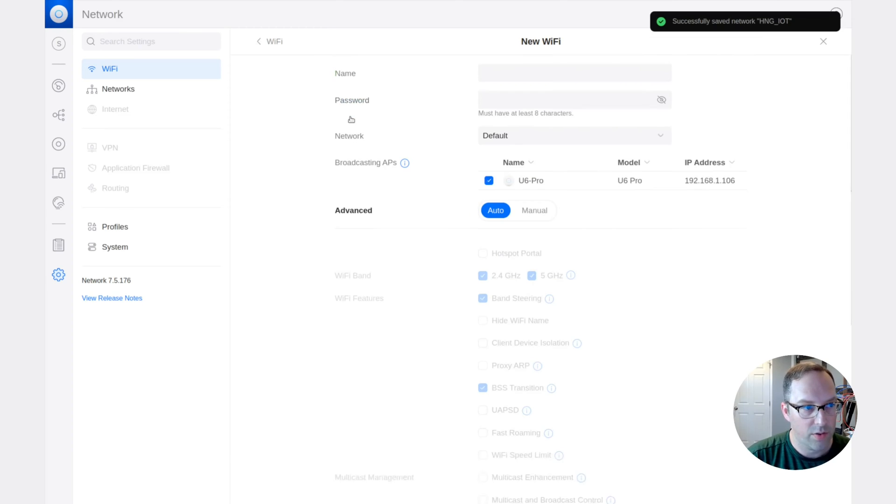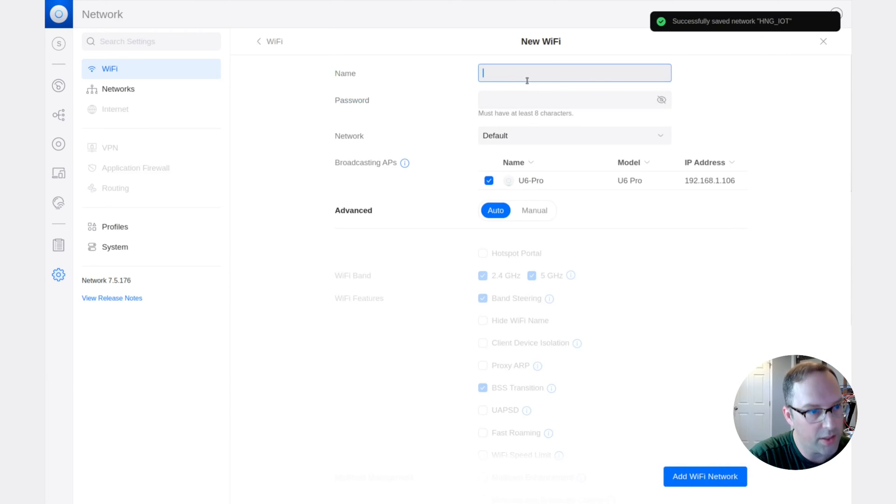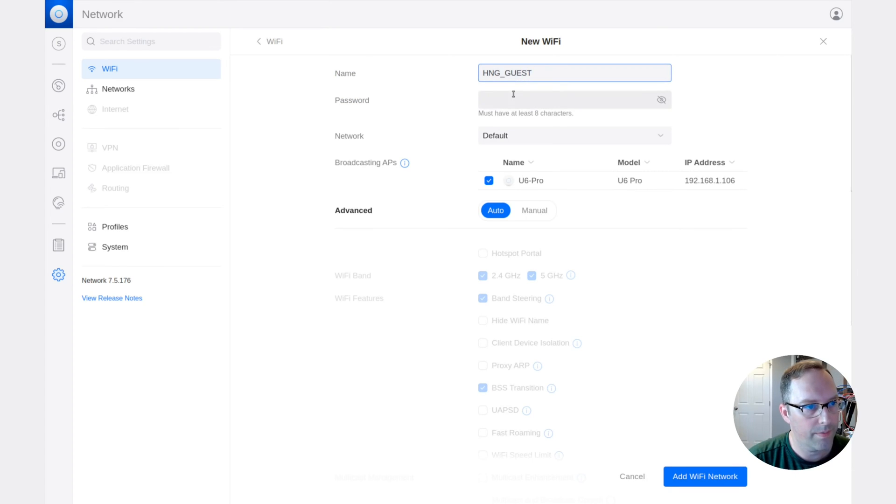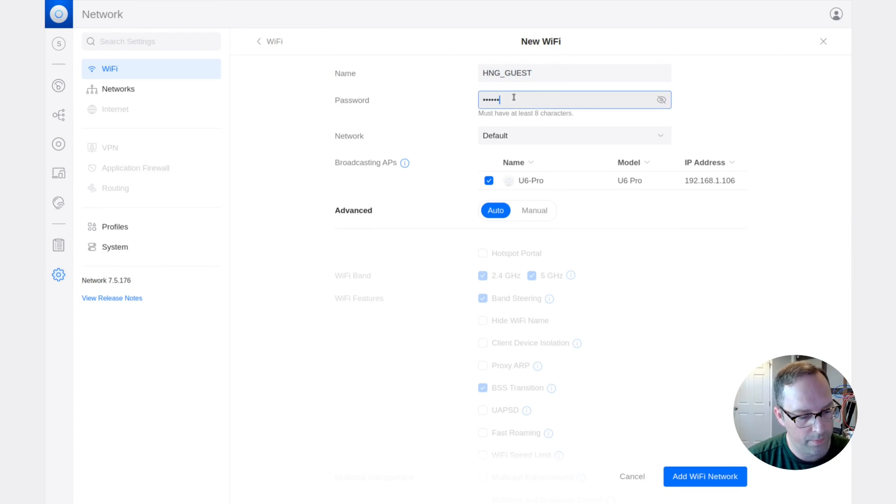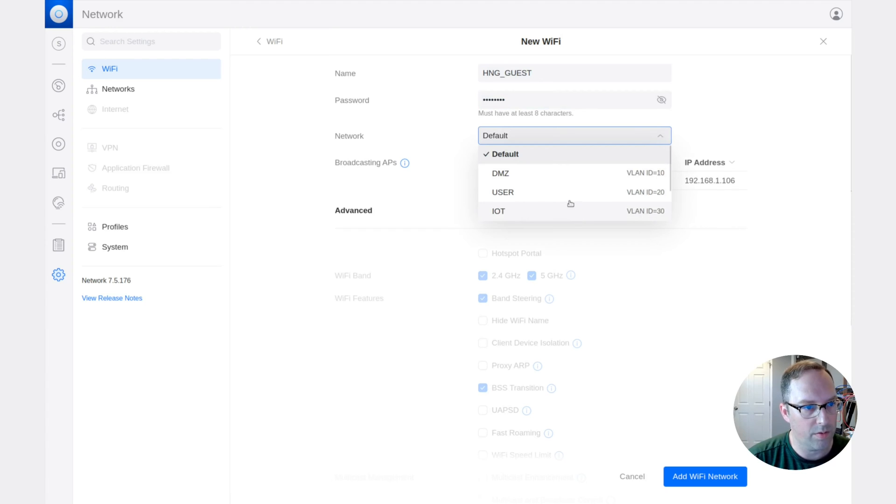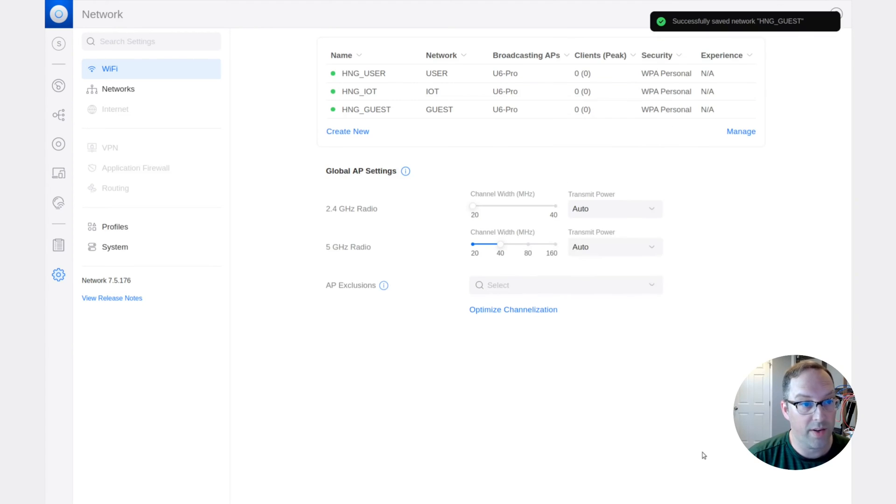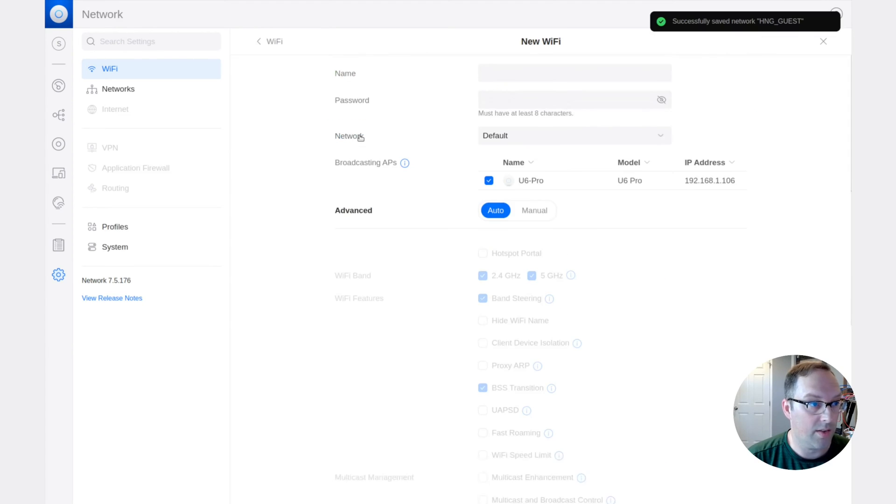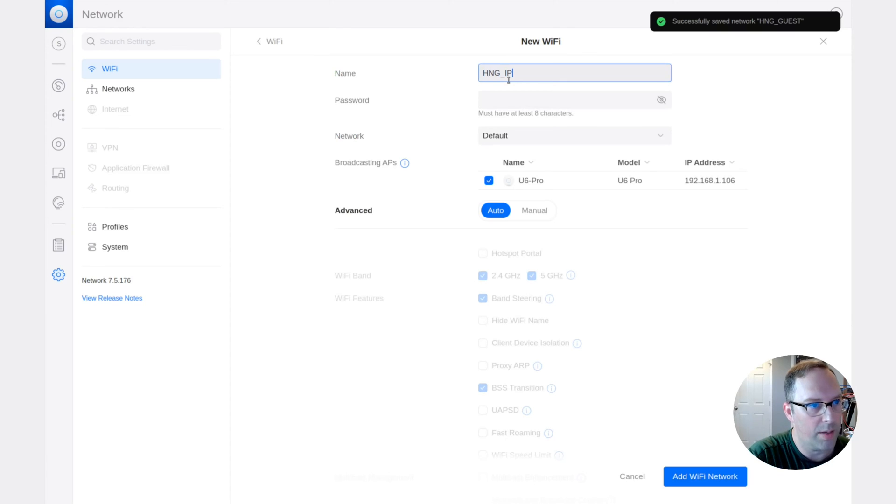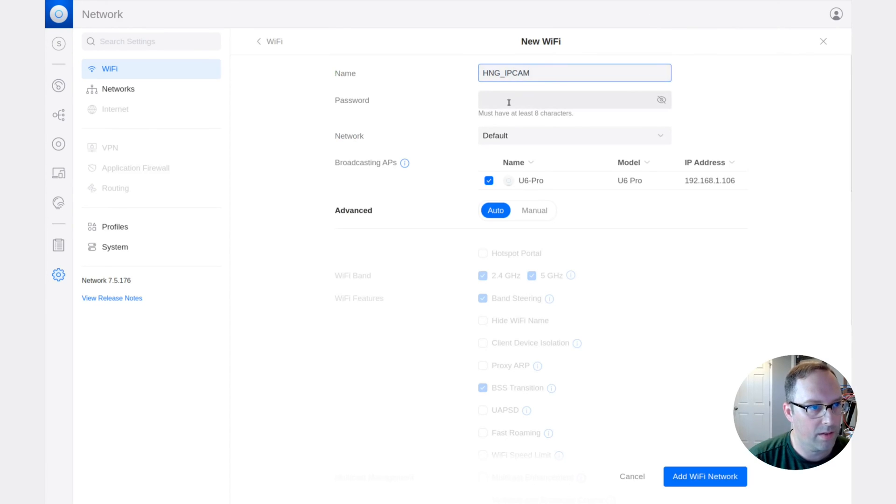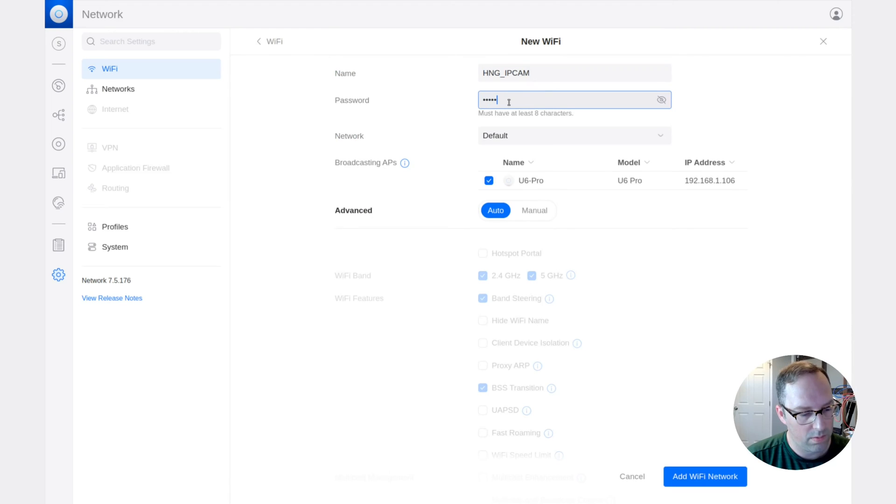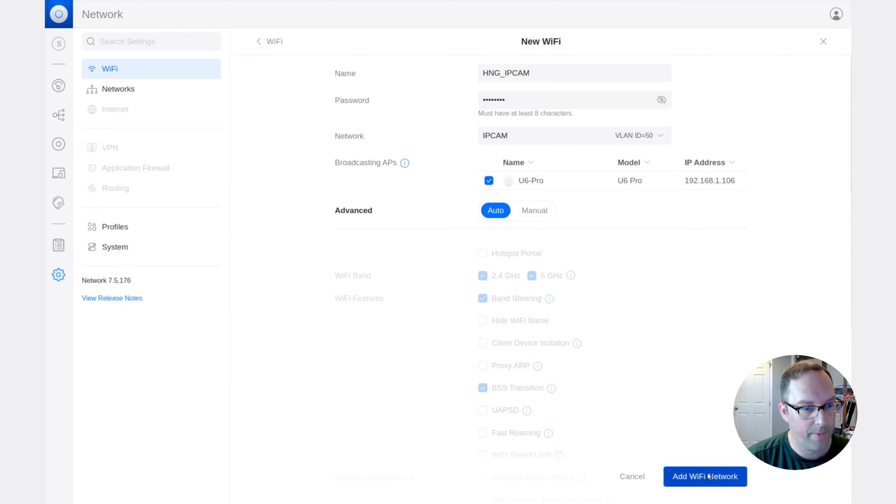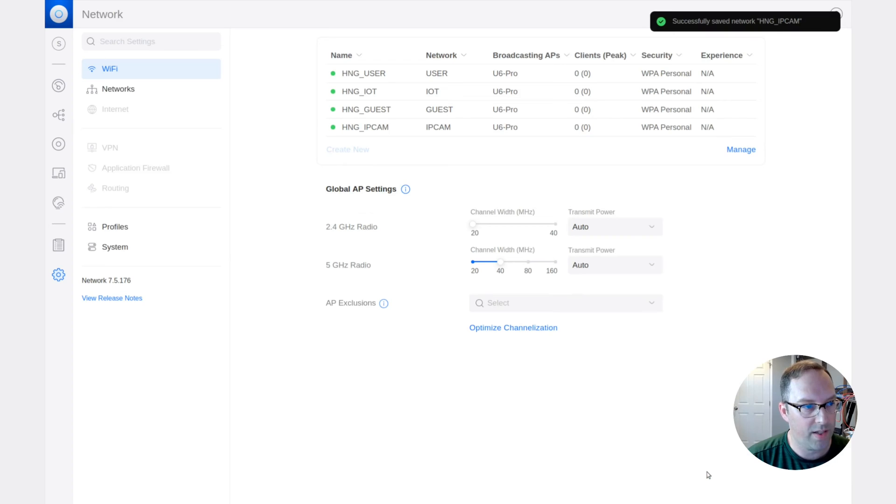We're going to do another one, HNG. This will be a guest network. And then we scroll down to the guest network and add Wi-Fi network. And then the last one, HNG underscore IP cam. That makes sure we pick IP cam, add Wi-Fi network.